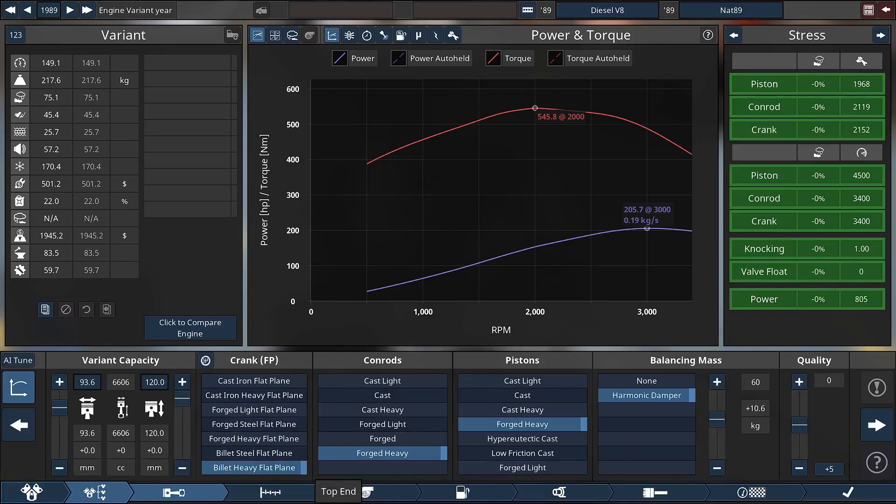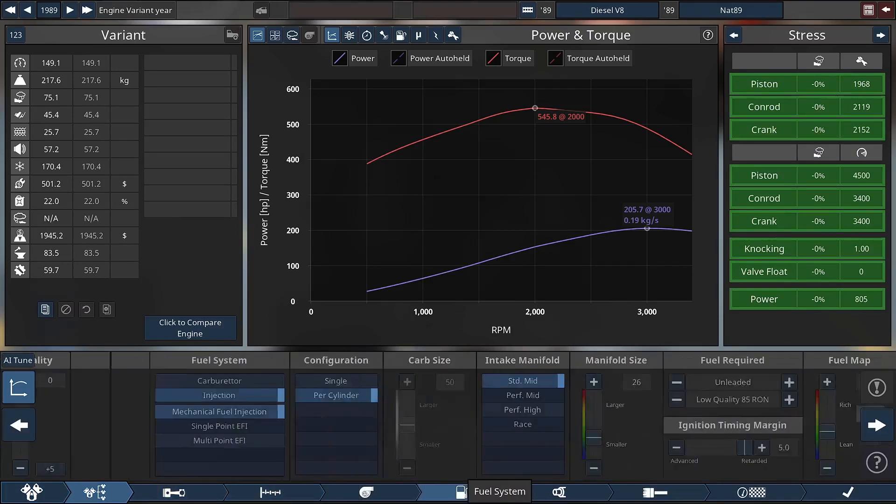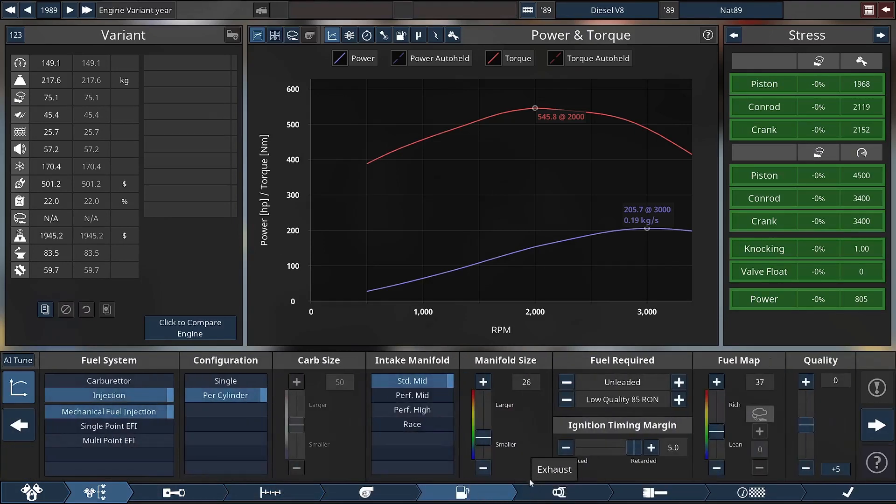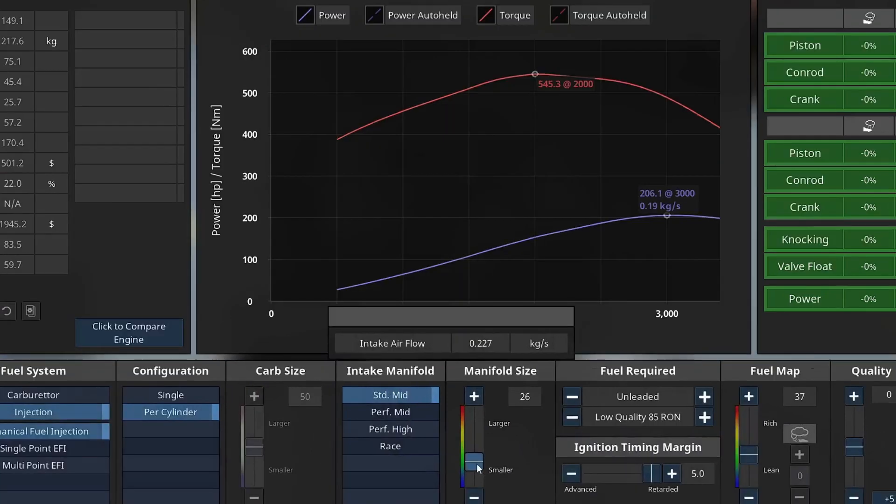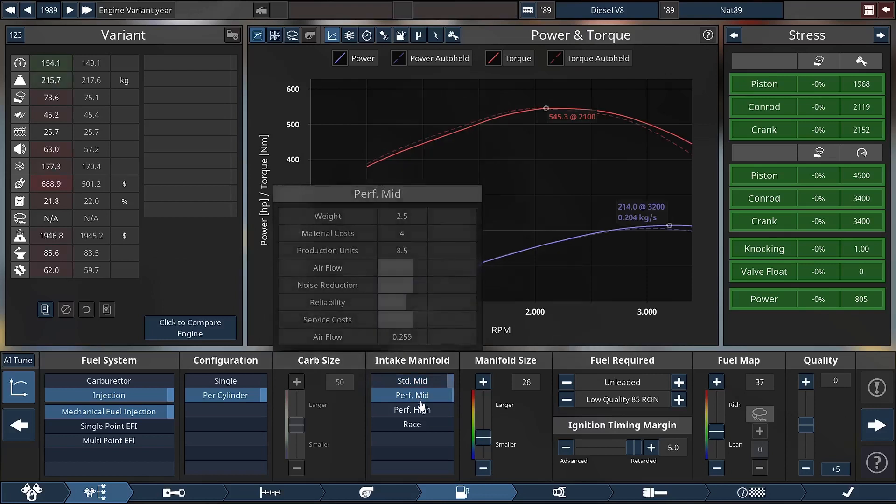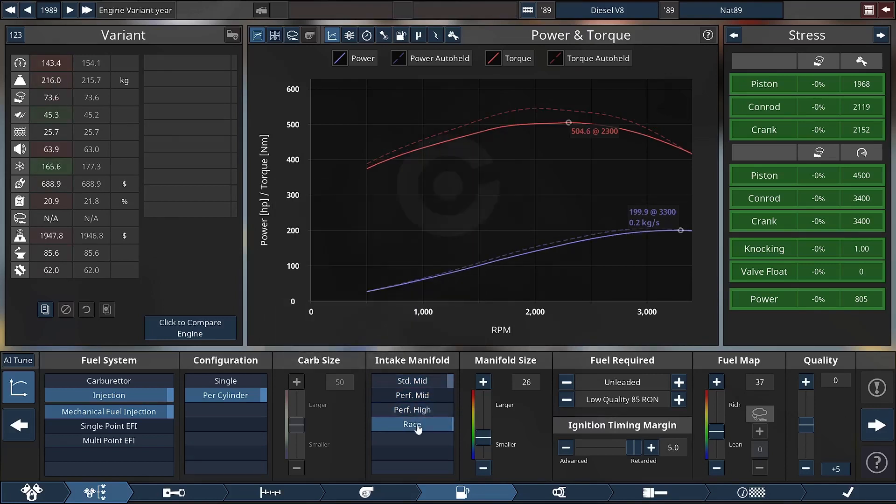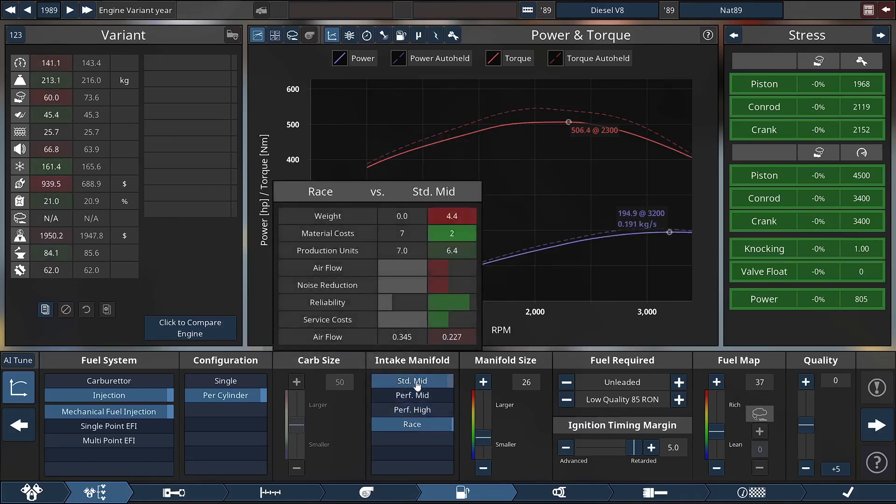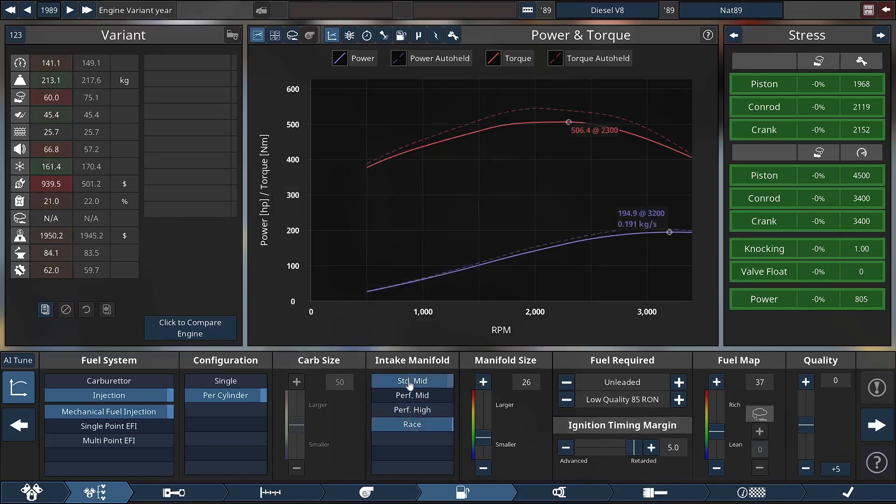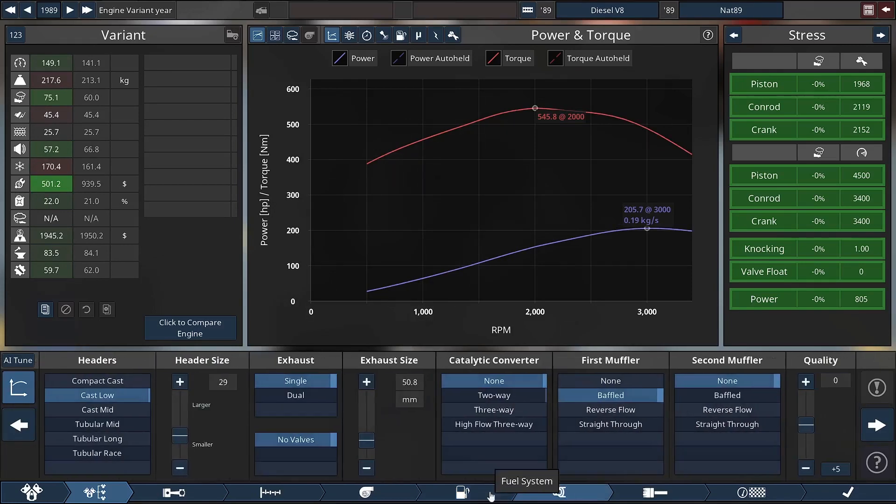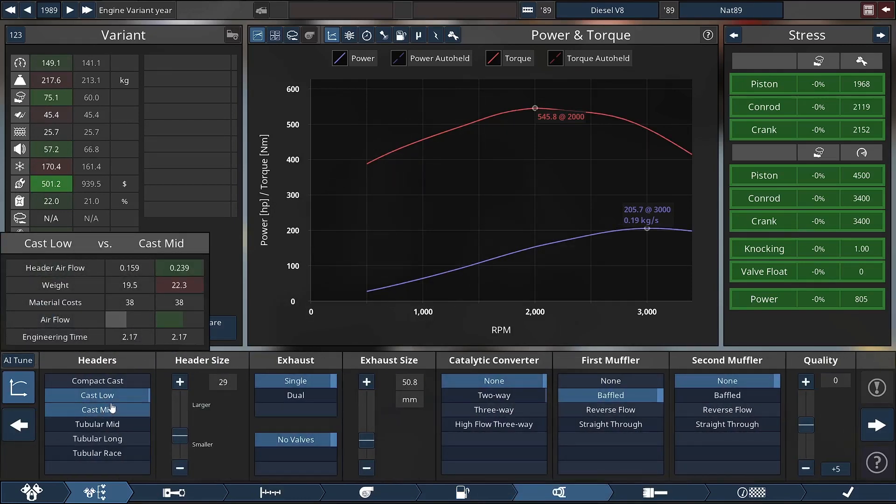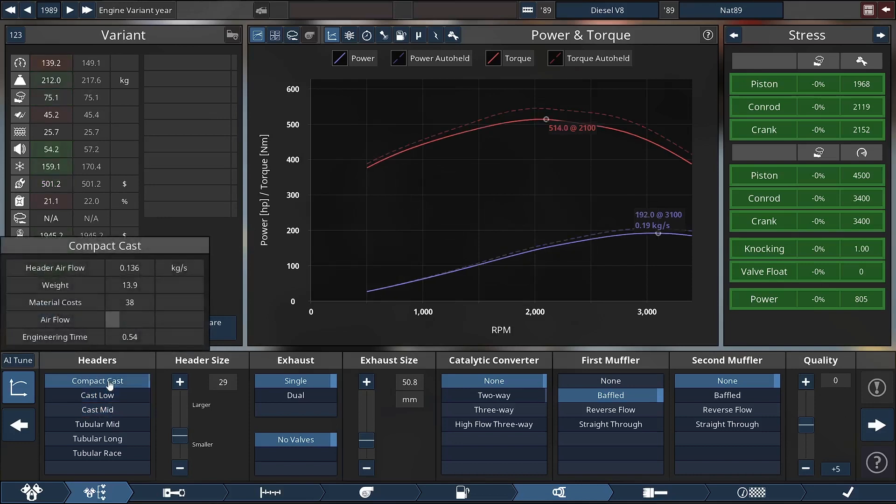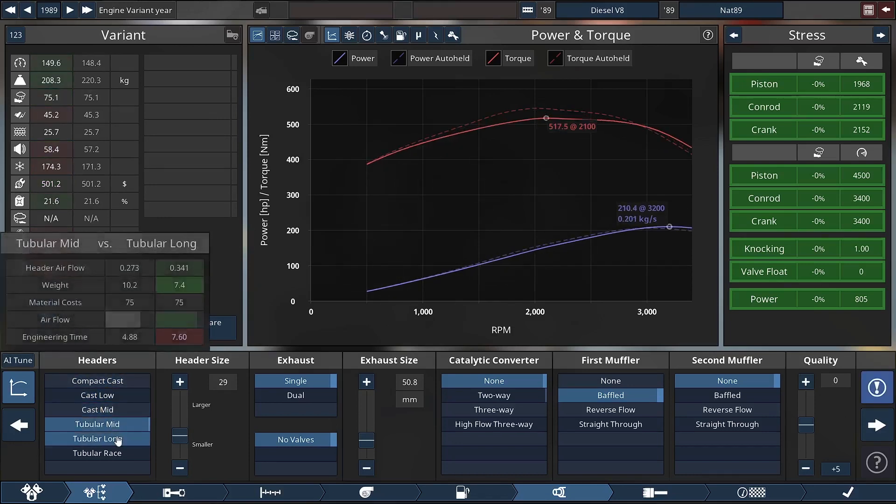We have important things such as manifold size - as you can see that alters torque. Intake manifold changes the way torque graph looks but also the amount of horsepower. This is all tuned so race creates the least amount of horsepower because of the way that it's tuned, and cast low gives you a lot better torque.